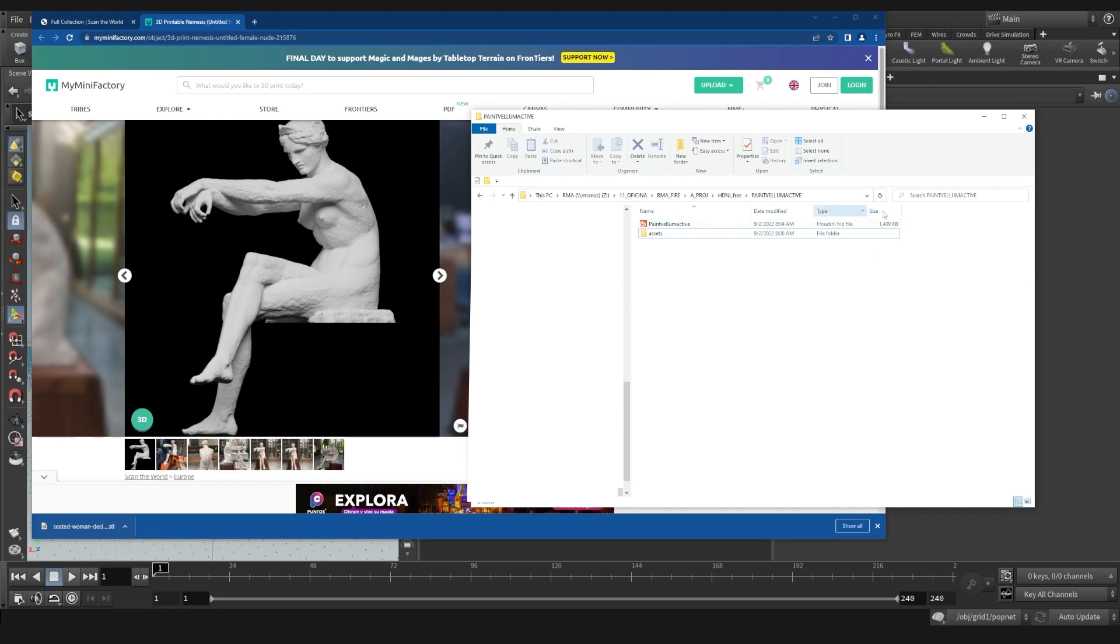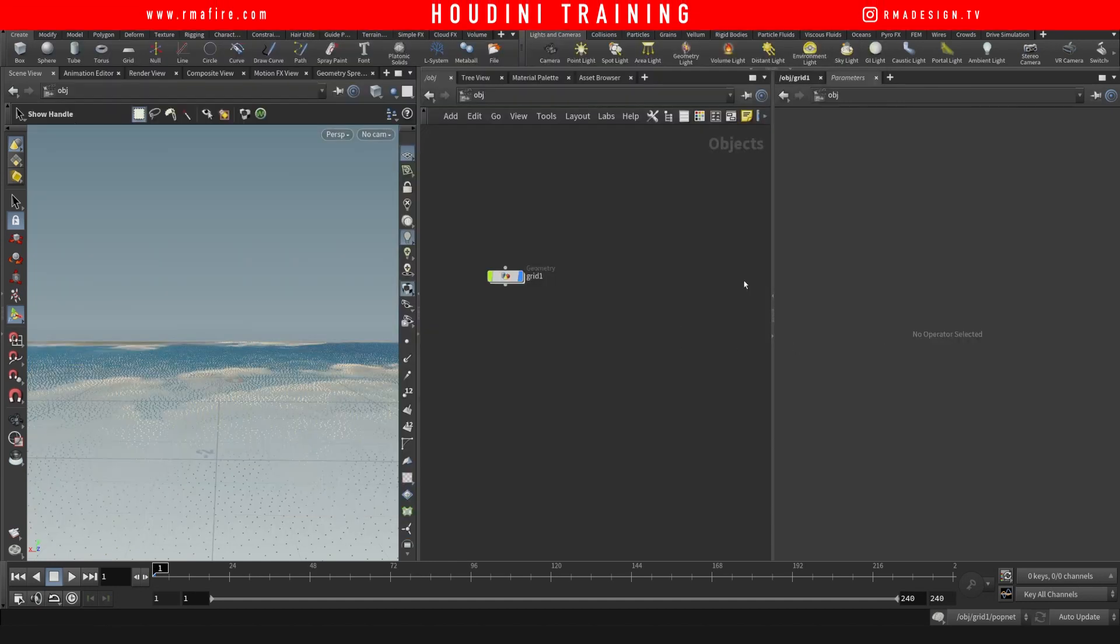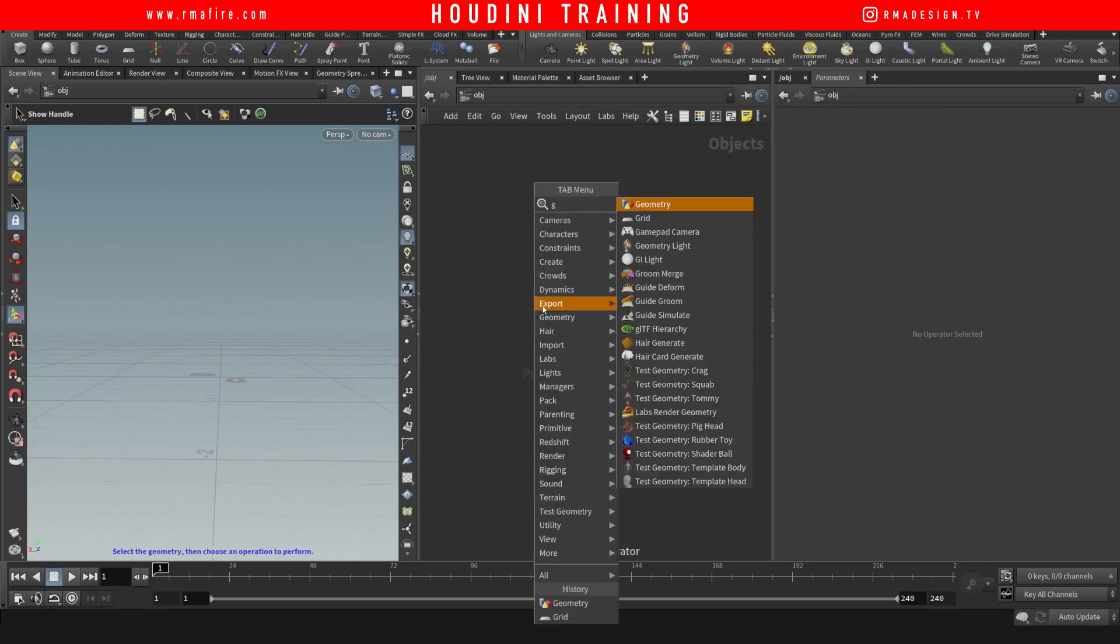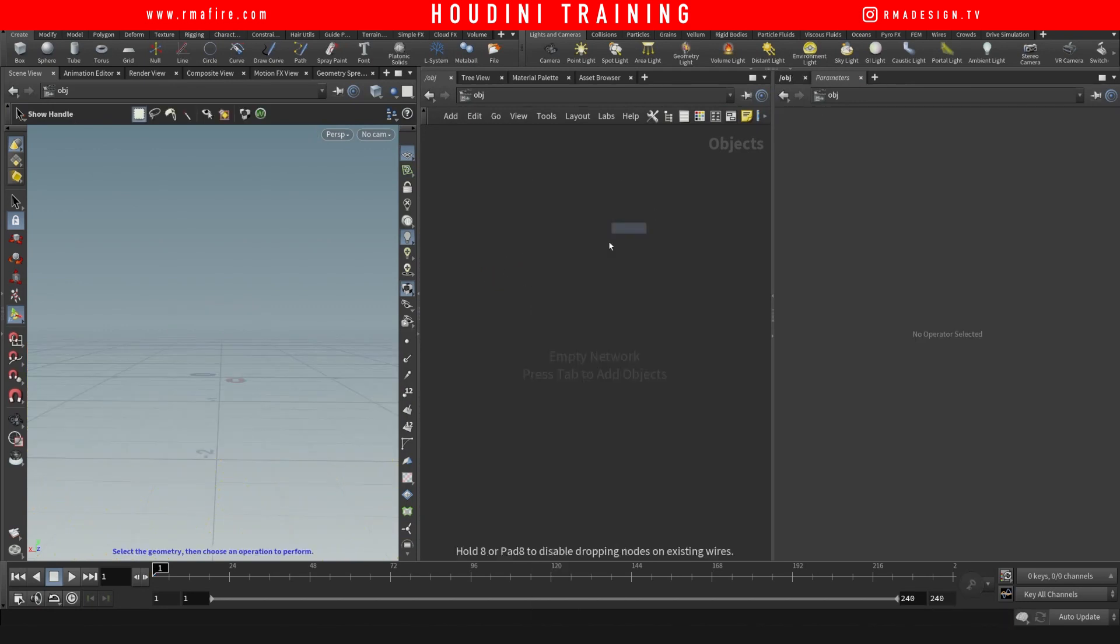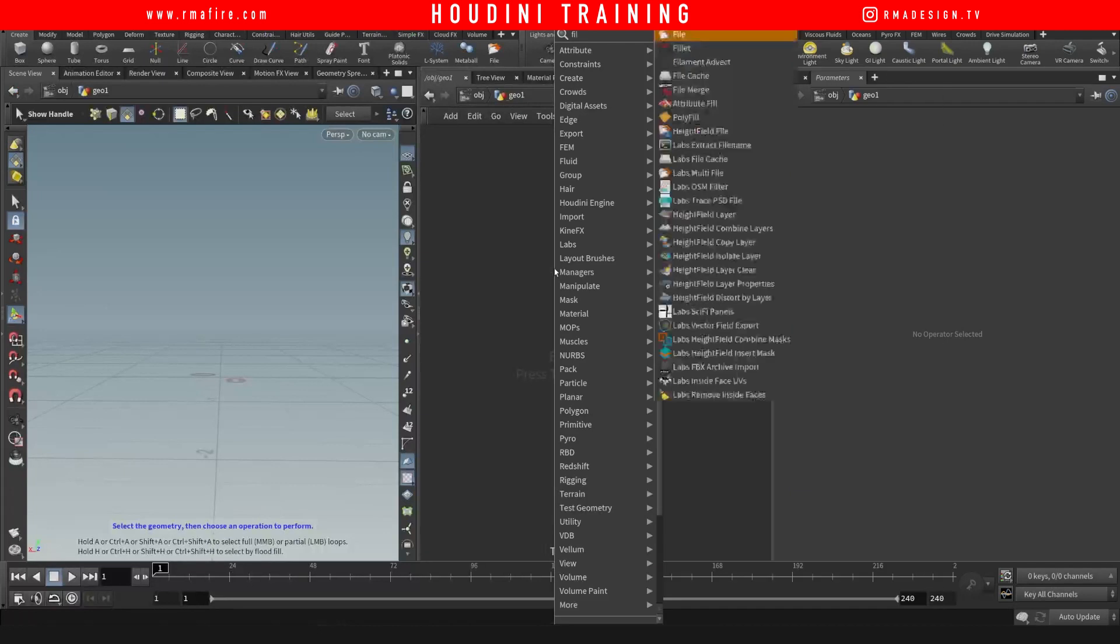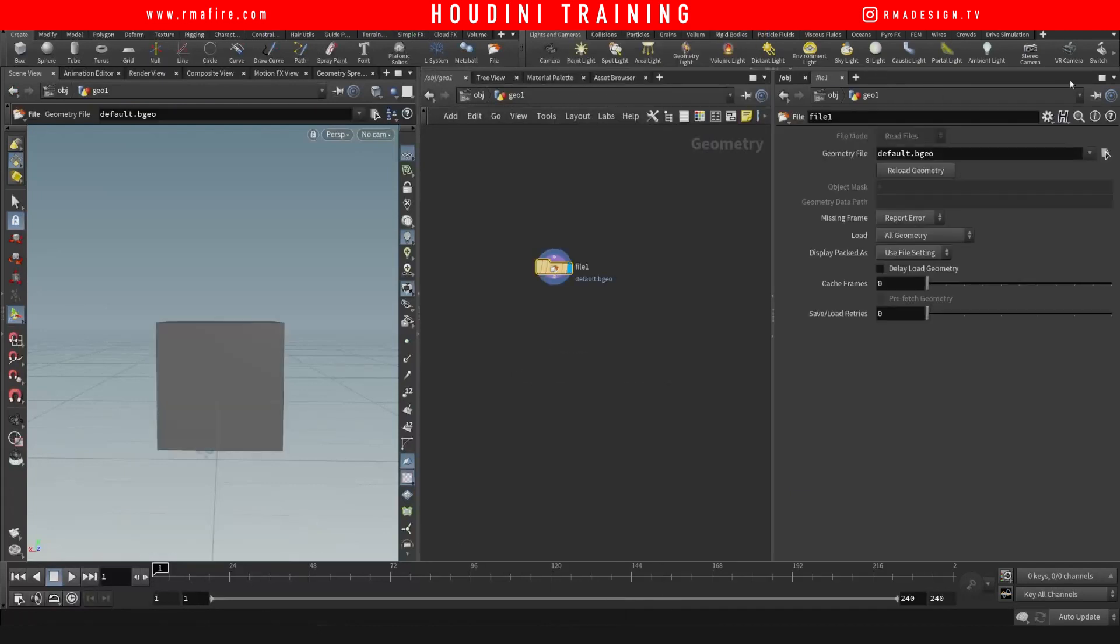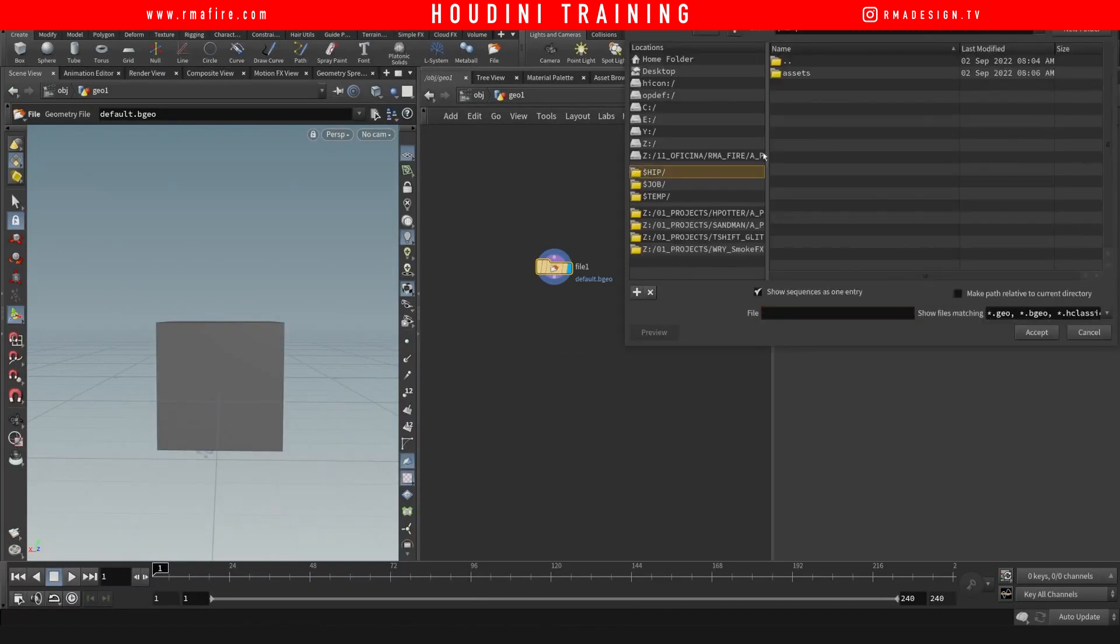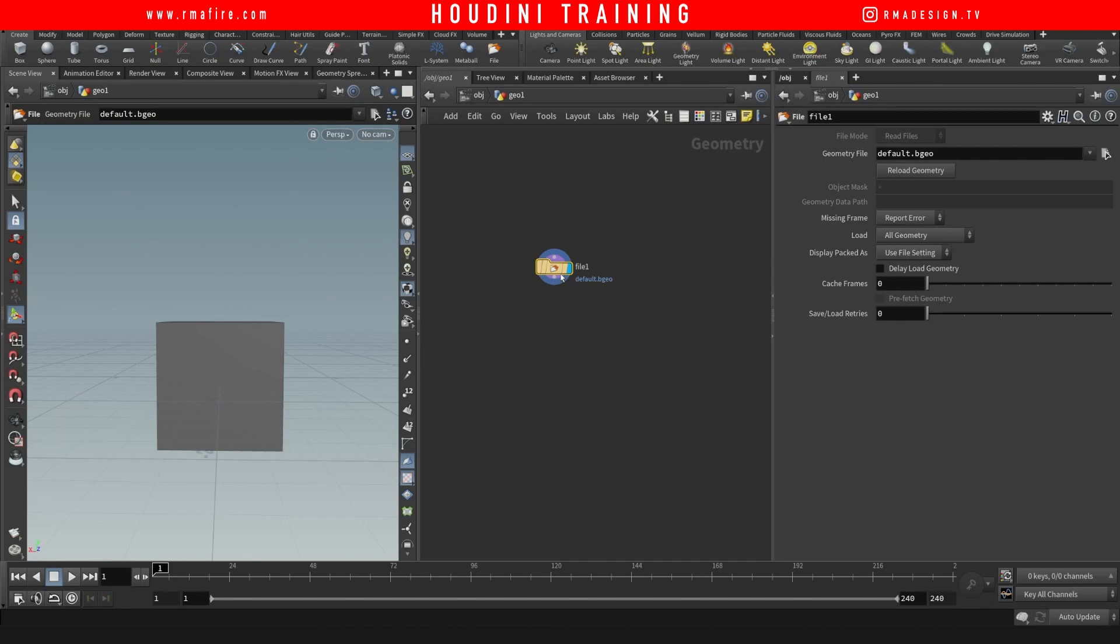from Scan the World. I'm basically just going to import that model so that we can test it out. So I'm going to do assets and already bring it in.